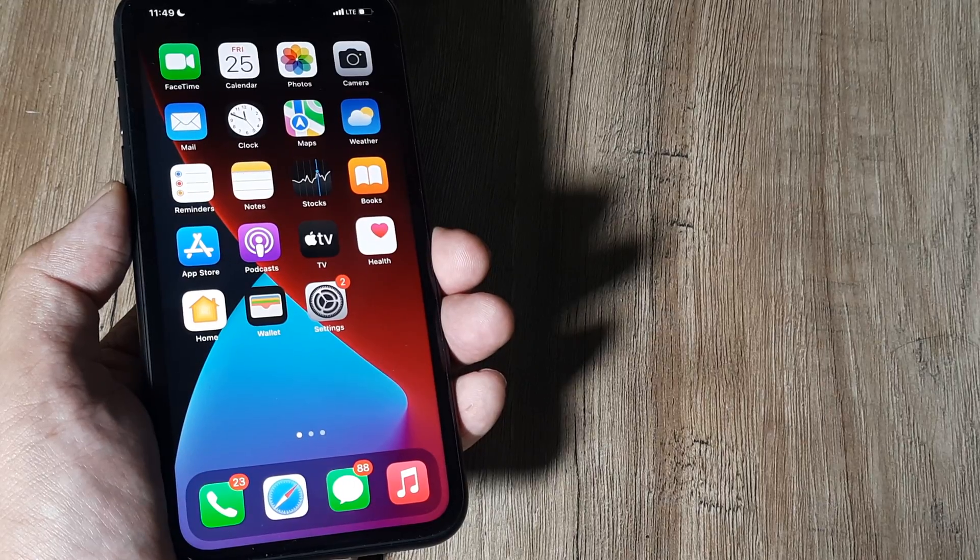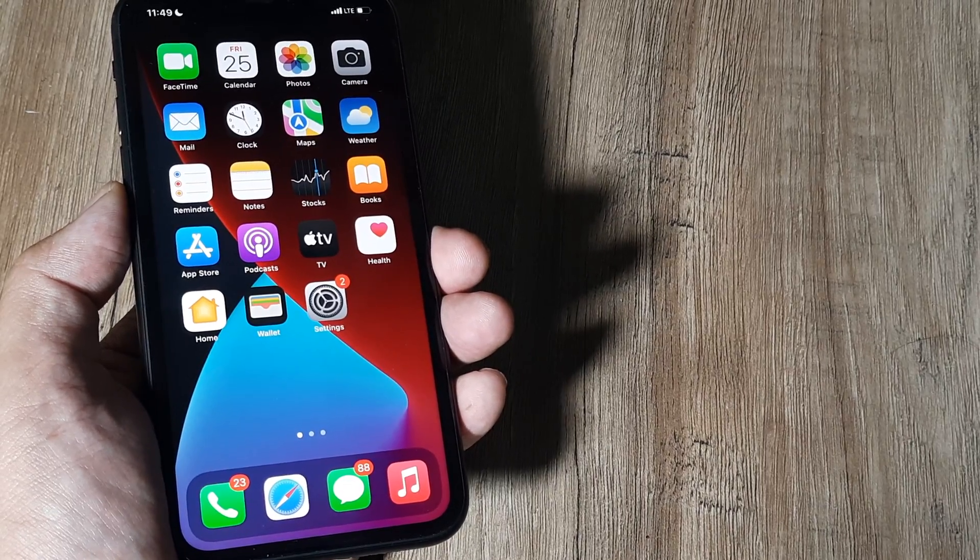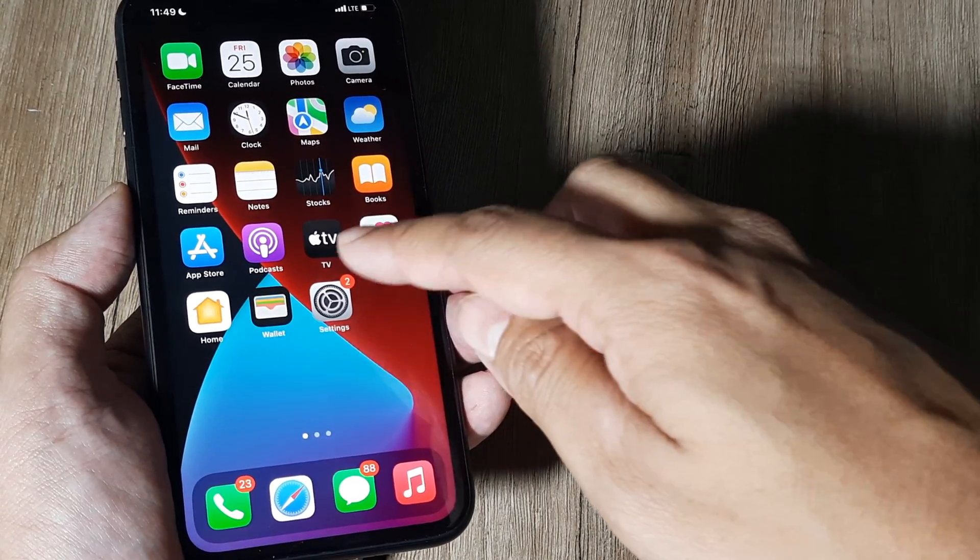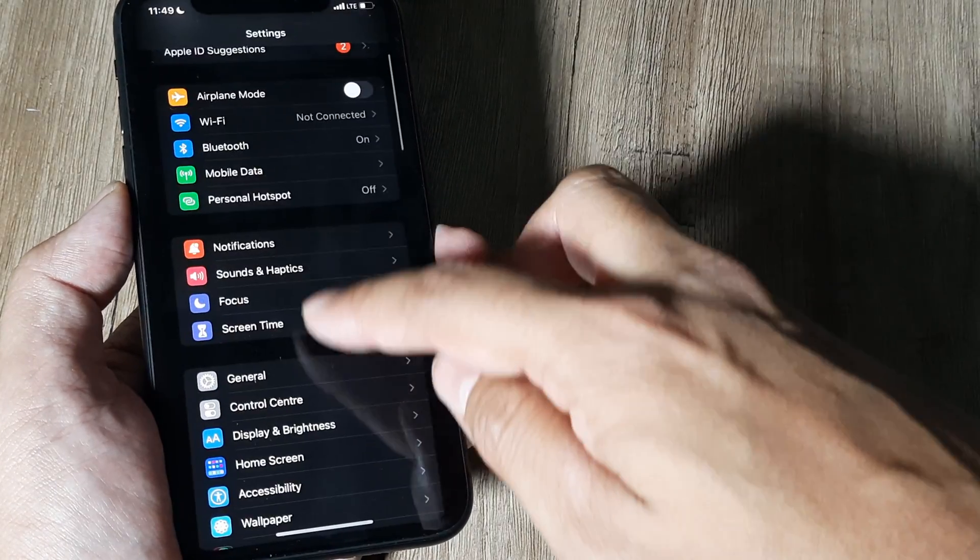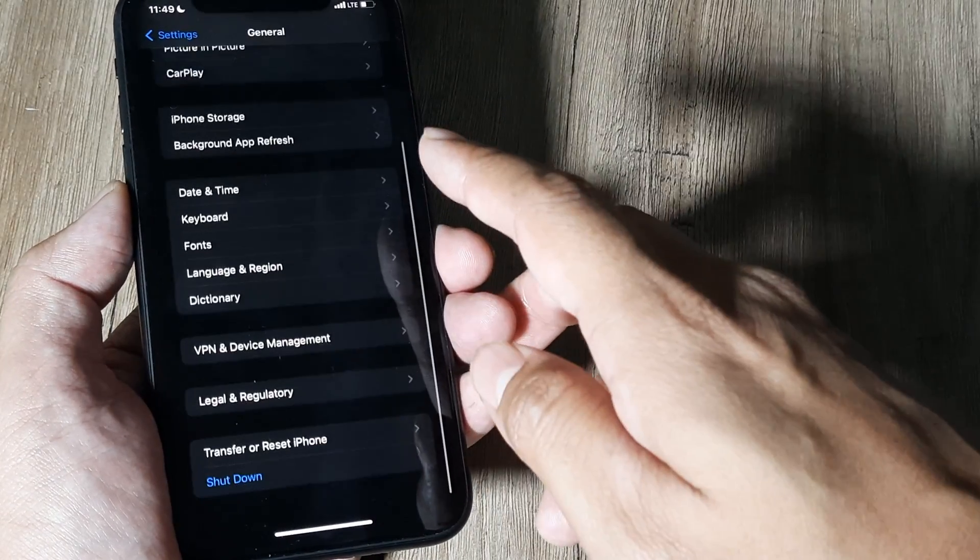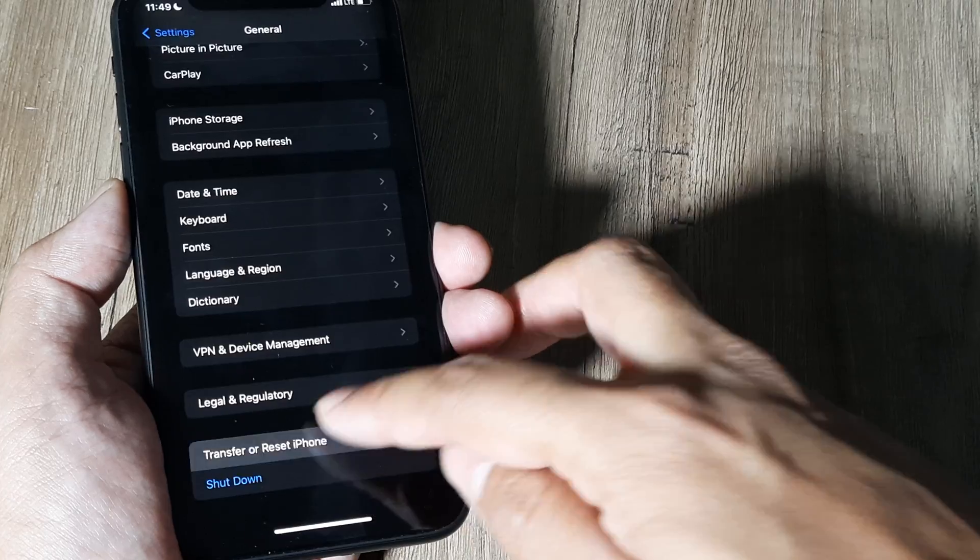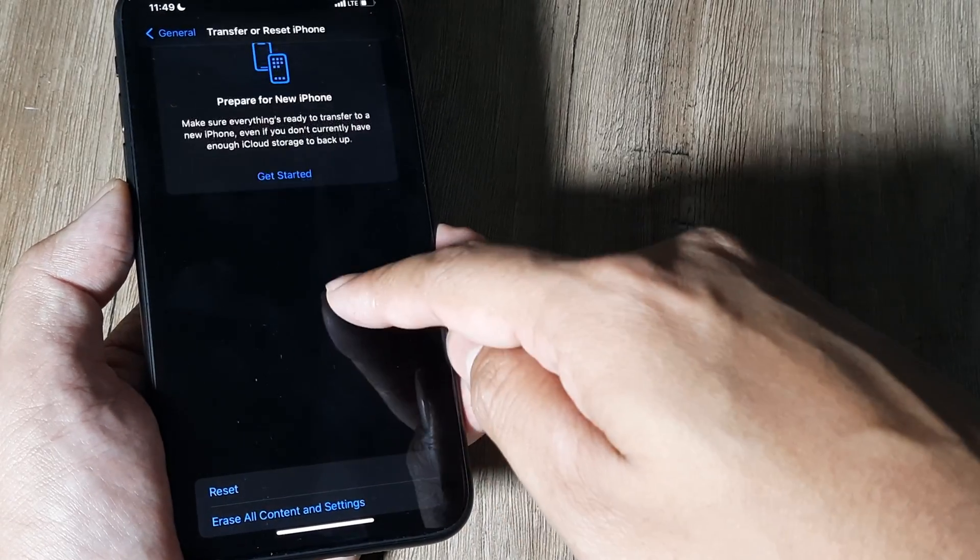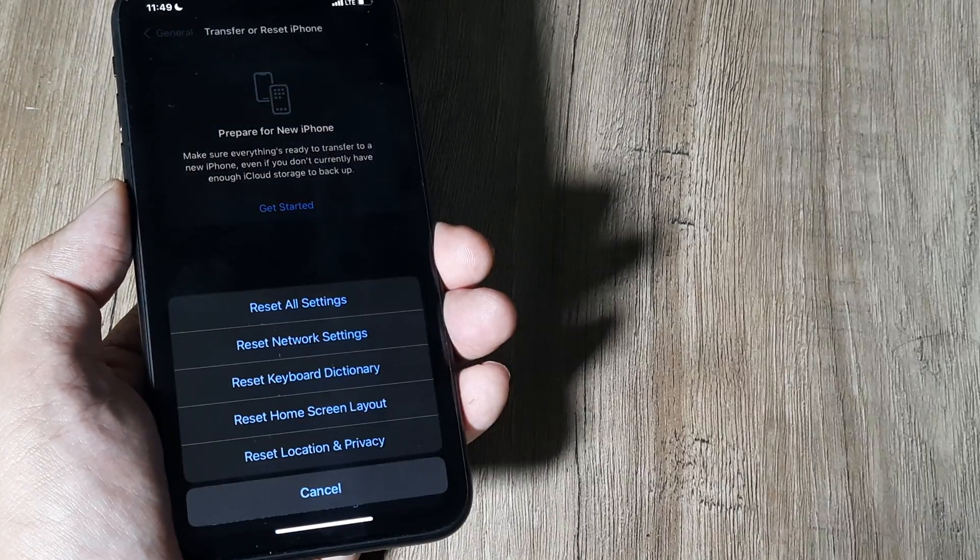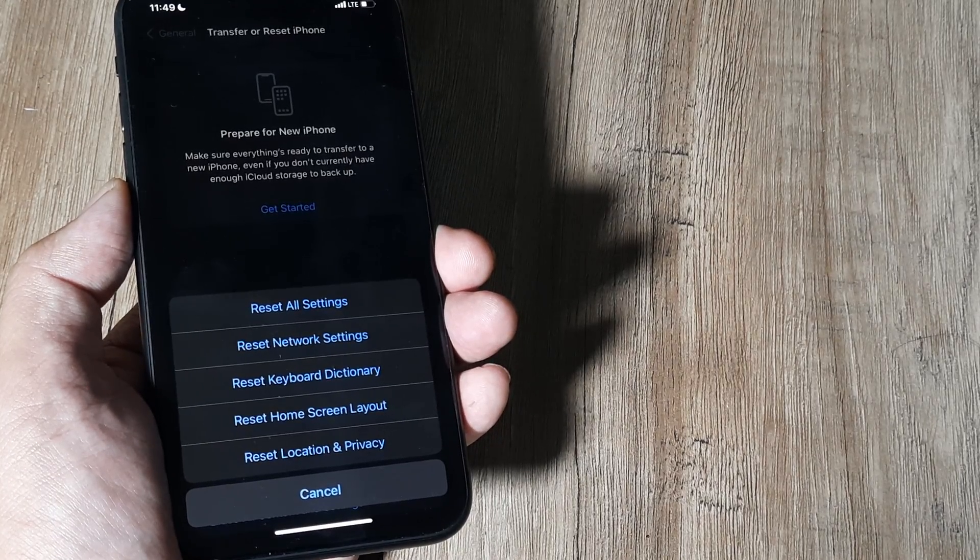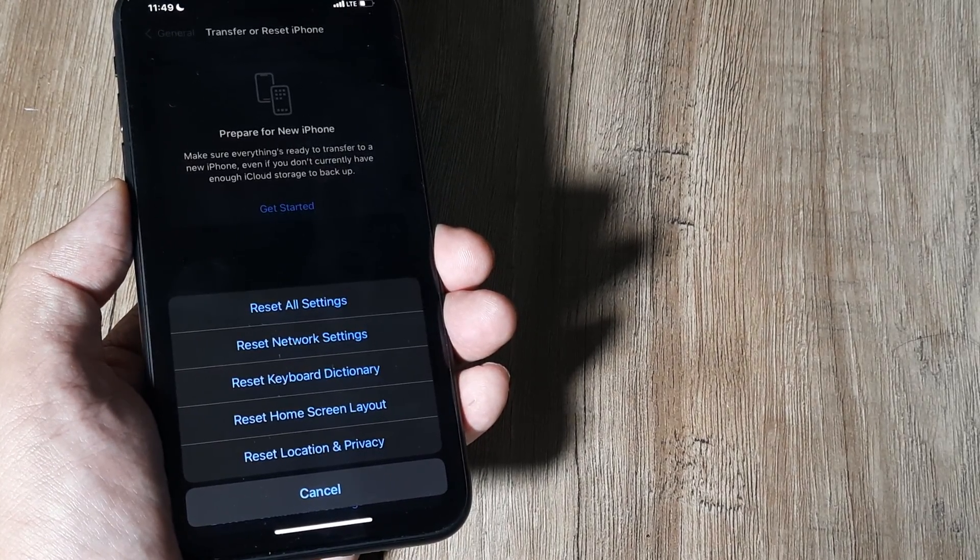remain more or less the same for all different iPhone models. On the home screen, tap on Settings, scroll down until you see General, scroll down until you see Transfer or Reset iPhone, scroll down until you see Reset, tap on Reset. Now you have different reset options. The second one is Reset Network Settings. Before we